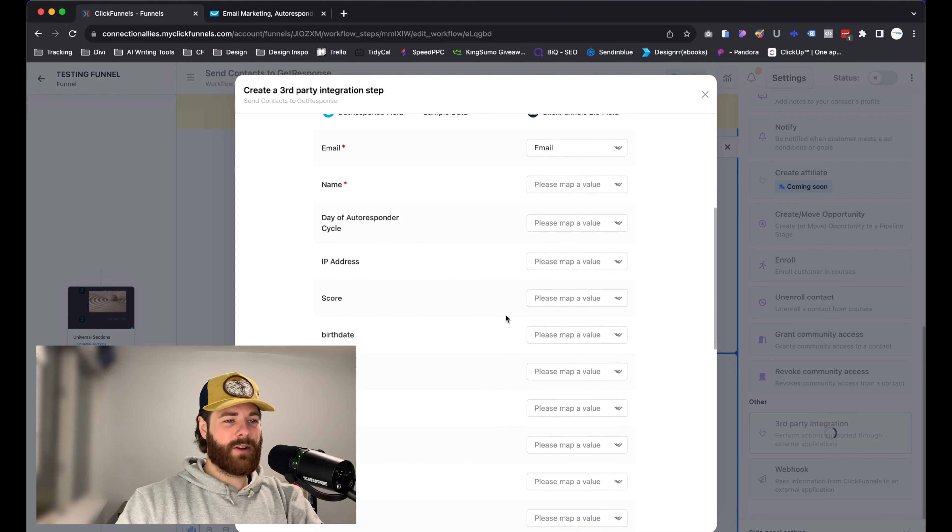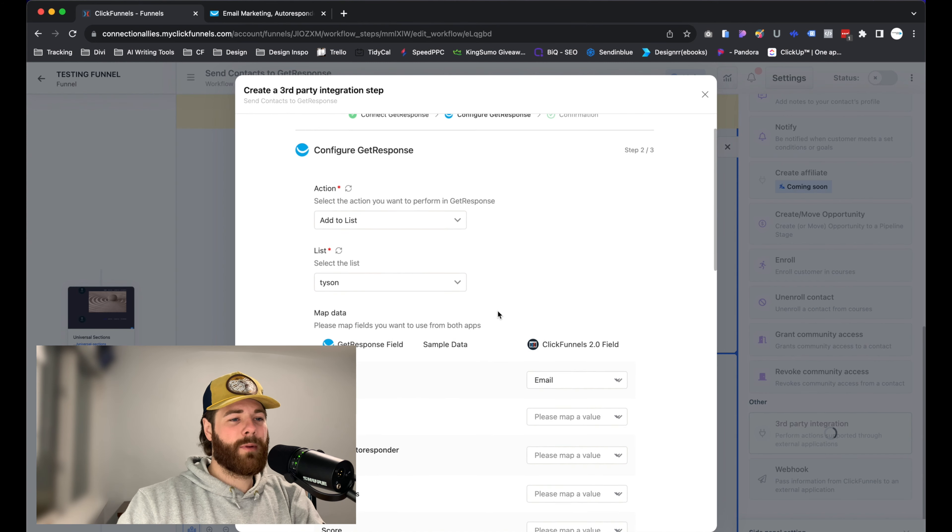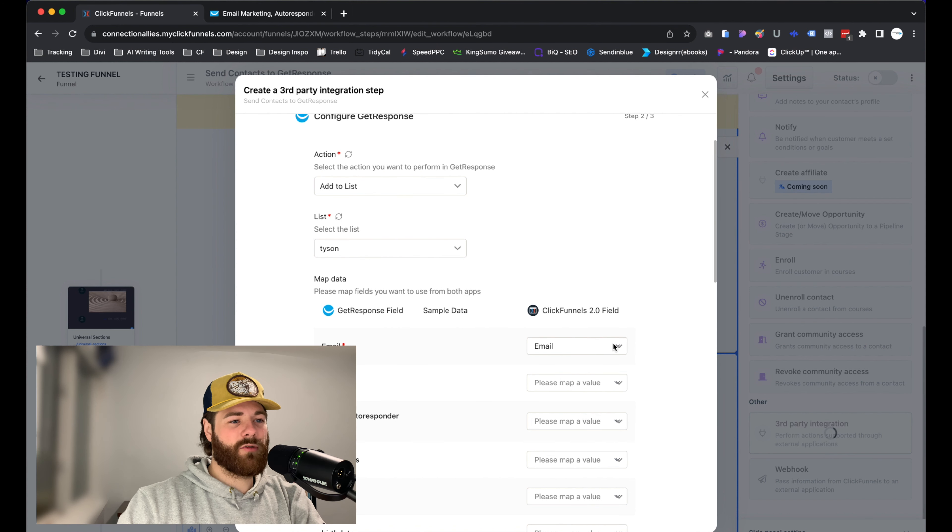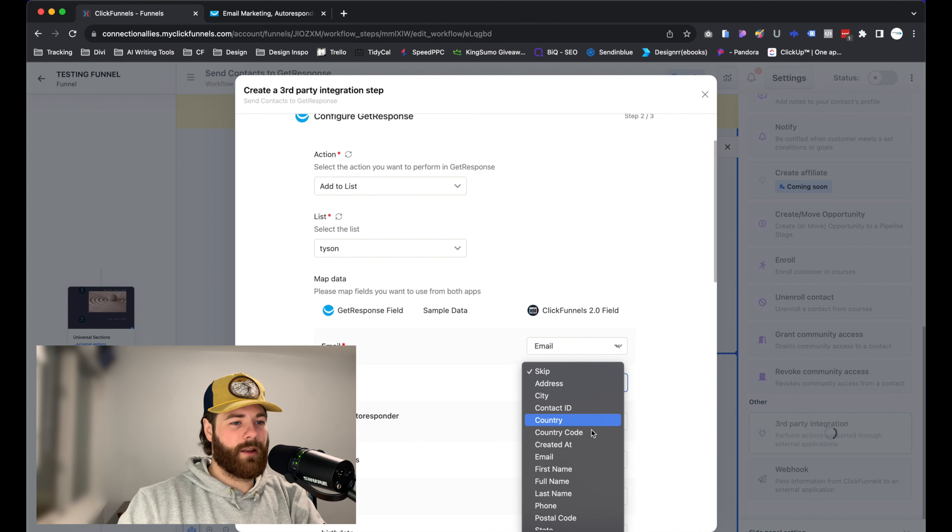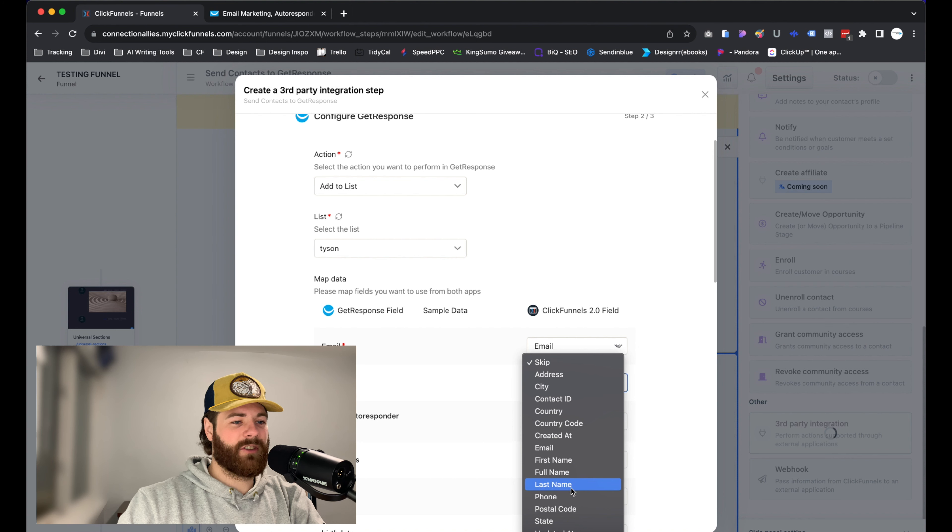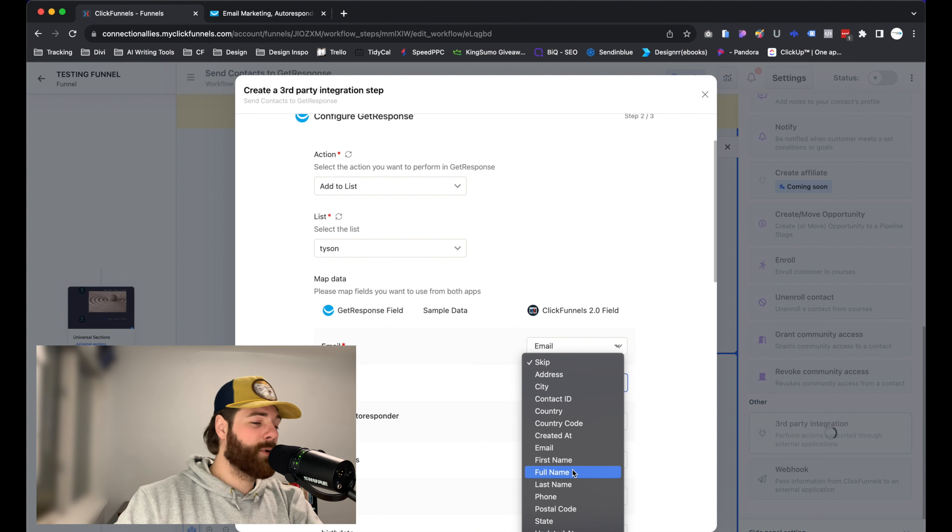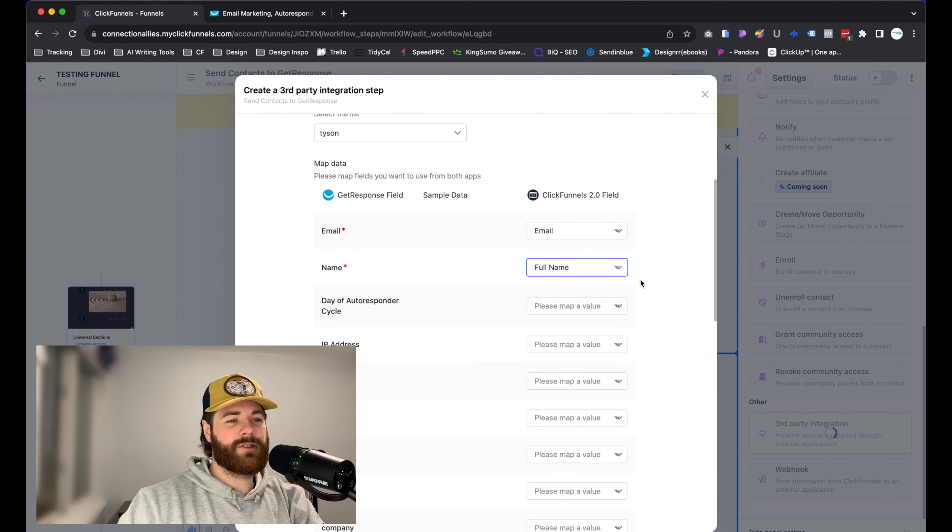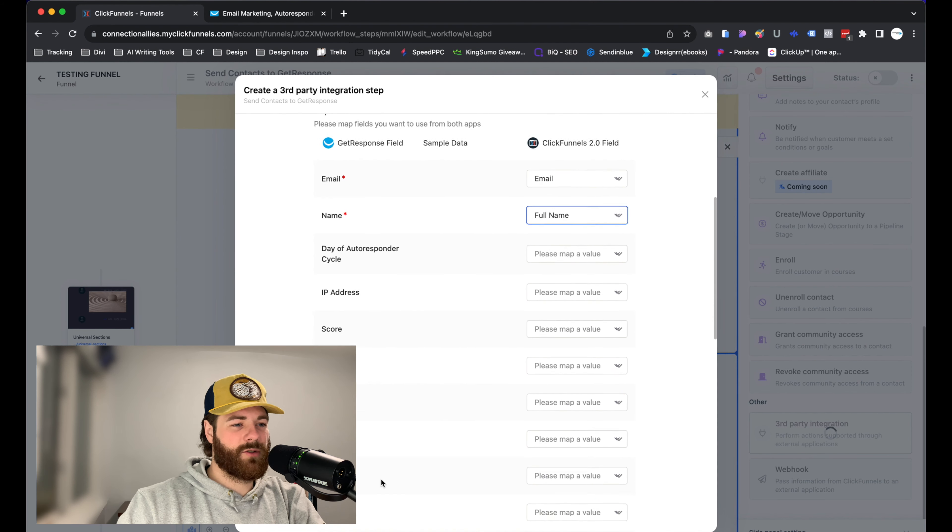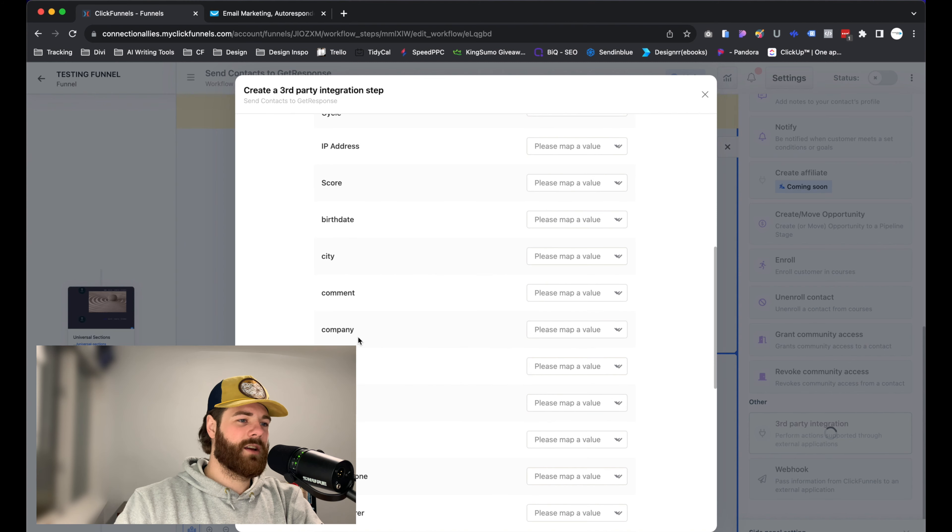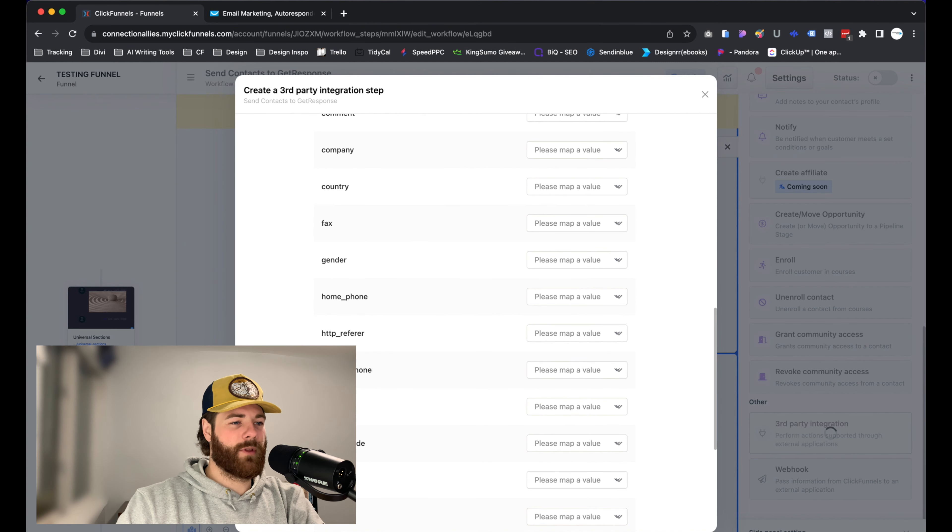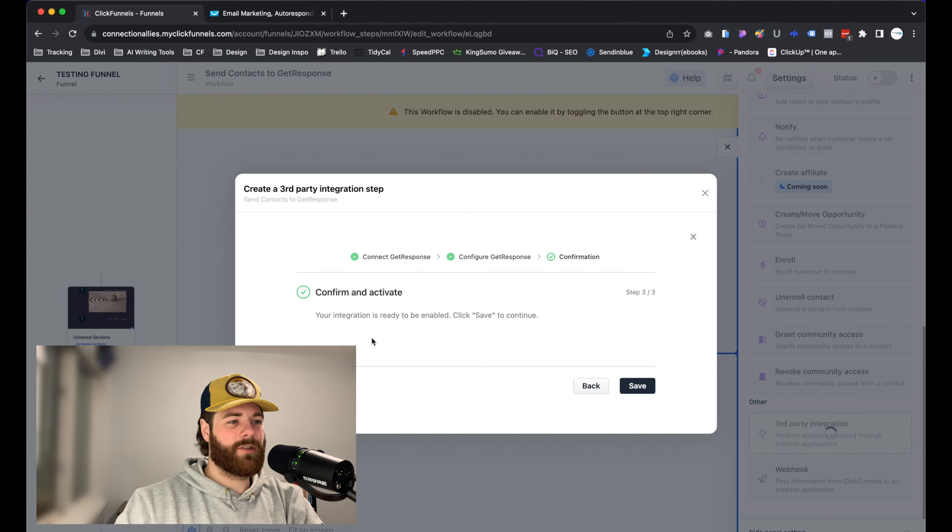We'll leave it as is and scroll down and you have to map out the data. Any information that you were collecting on this page that you want to send over to GetResponse, you got to make sure that it's actually mapped out according to what is said over here on GetResponse. Basically, just click on the dropdown until you find the corresponding option from ClickFunnels. So for name, we'll just find the correct name here. We have first name, full name, last name, depending on what you were actually collecting. If you have a full name input field, select full name. If you have a first name input field on the page, select first name. From here, just scroll down and fill in all the other options that you would like to be transferred over, like birthday, city, all this good stuff. You can select and define a value for that here. But we're going to leave it as is for now and click on next.